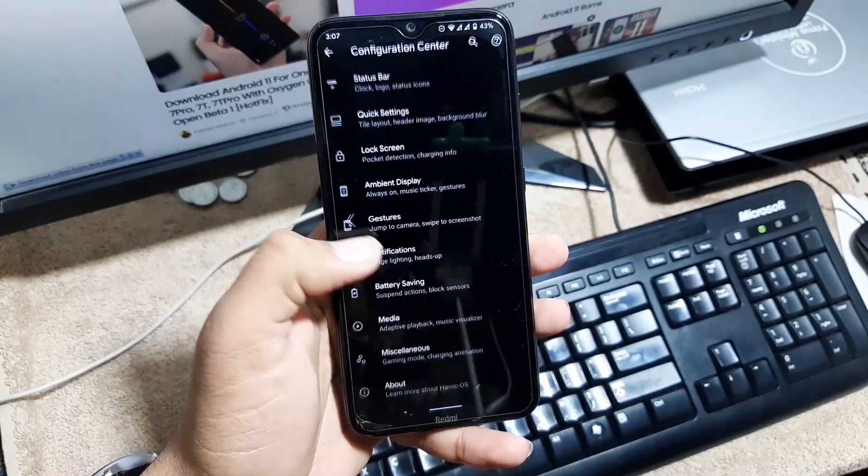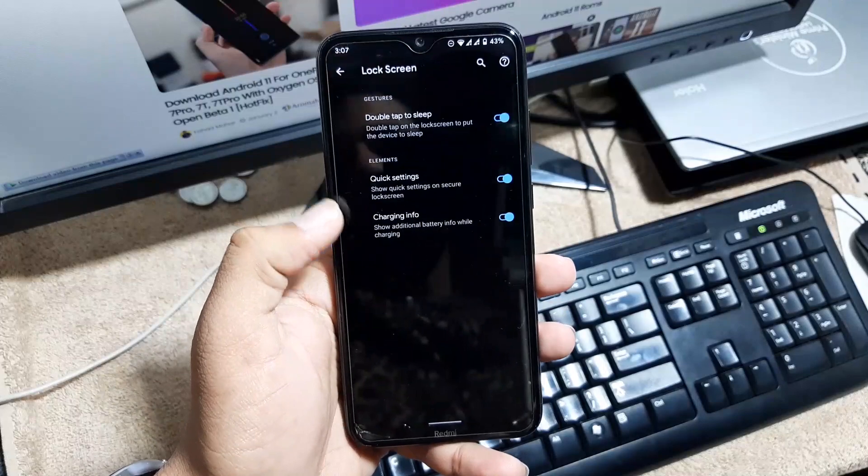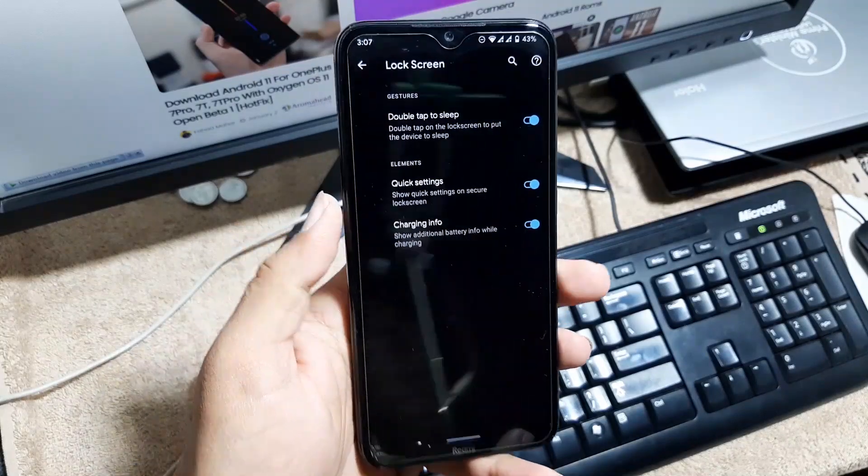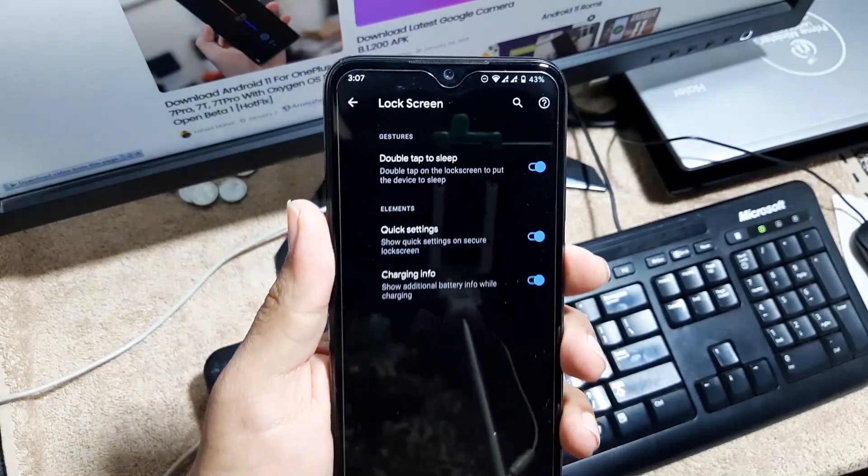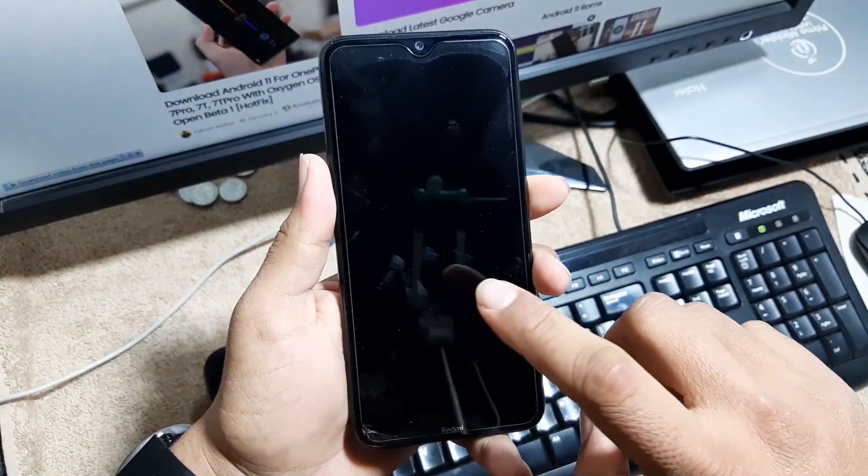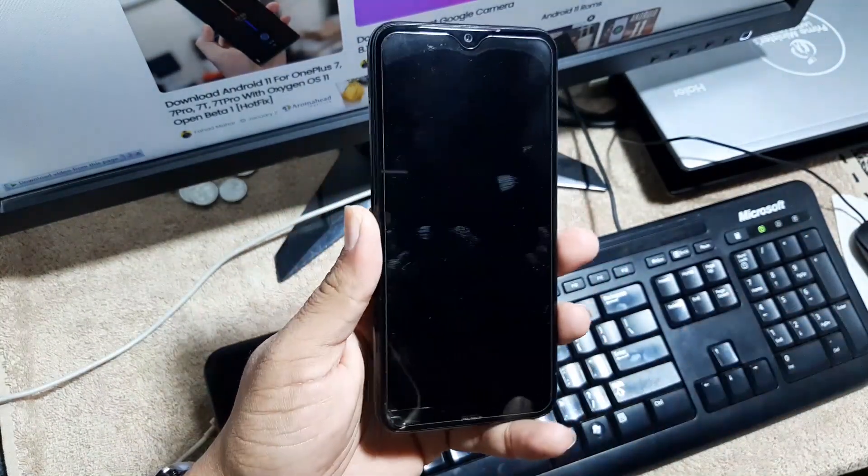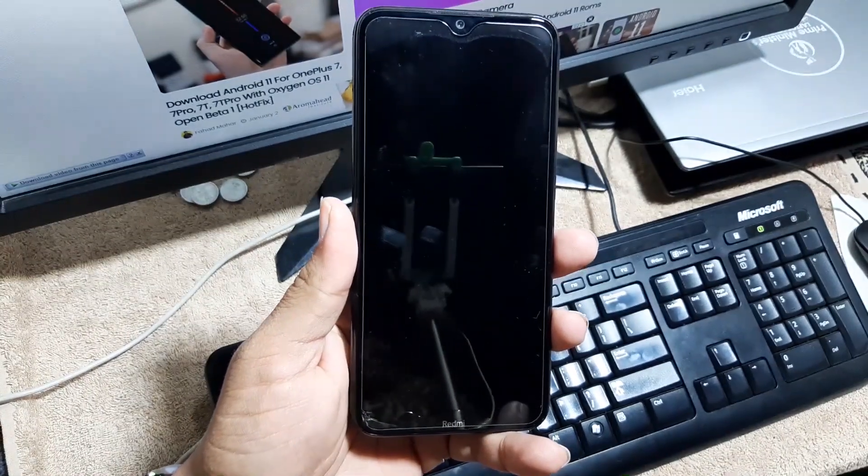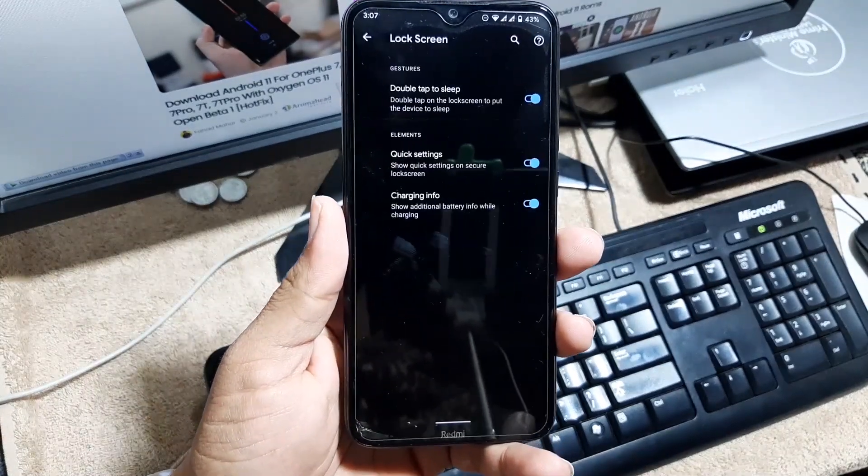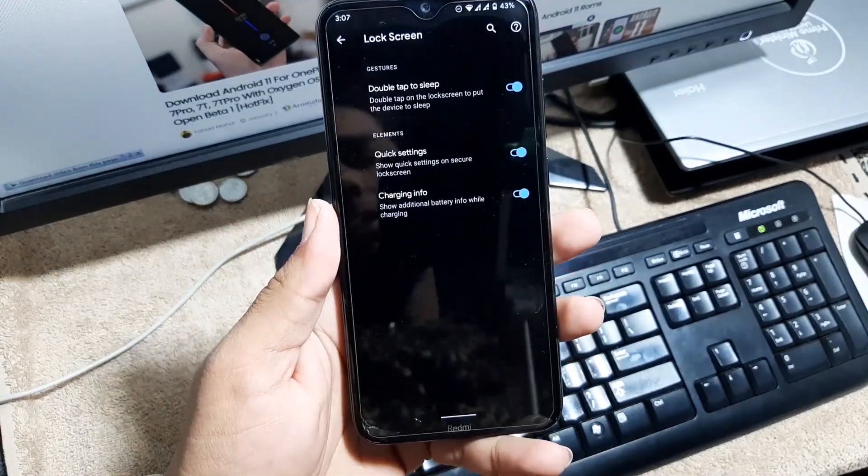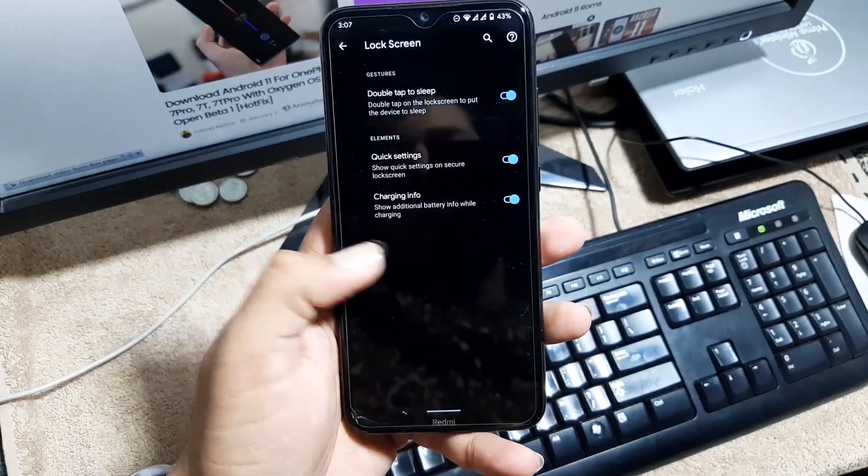Then we have the quick settings, lock screen settings. From here you can enable the double tap to sleep which is working fine, and then we have quick settings and charging info.